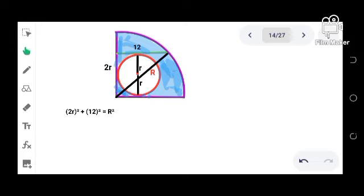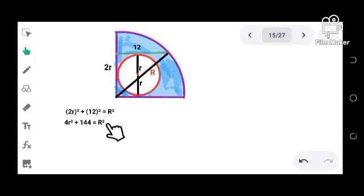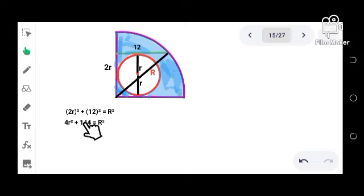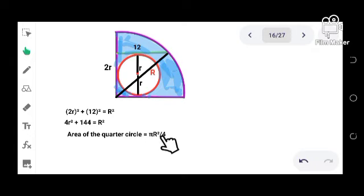Now let us try to solve for the area of the quarter circle. Since a quarter circle is one fourth of a circle, then the area can be expressed as πR²/4.